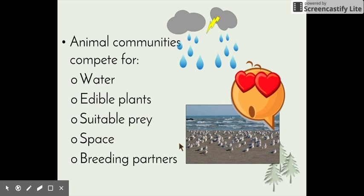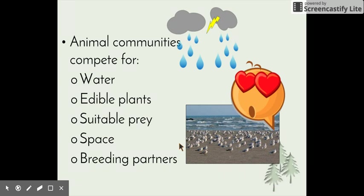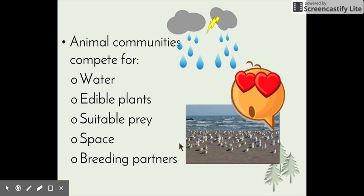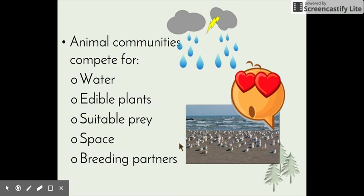Animal communities can also compete for a number of things: water to stay hydrated, edible plants, suitable prey, space, and breeding partners. If they cannot find these resources, they will suffer and their population numbers will begin to decline.